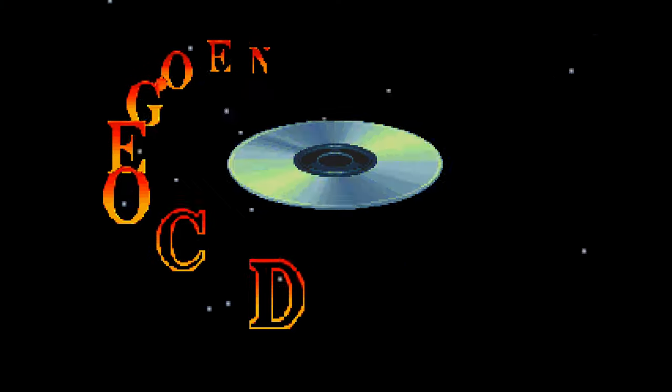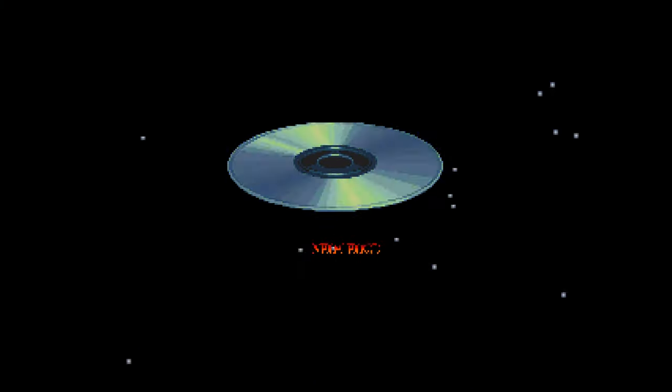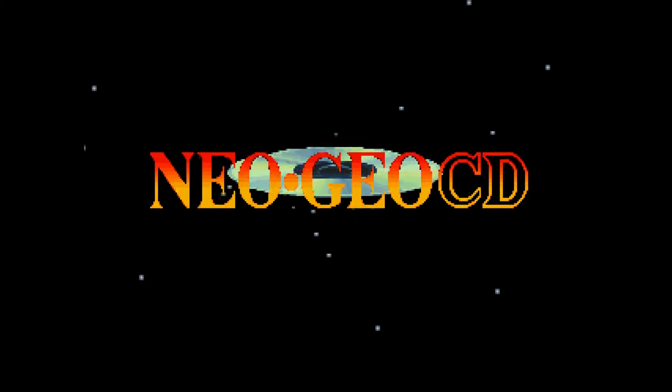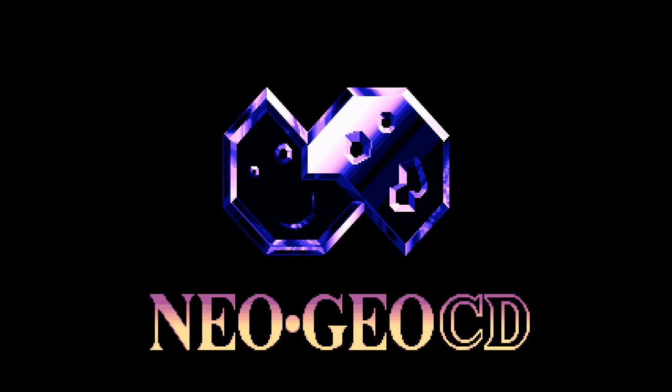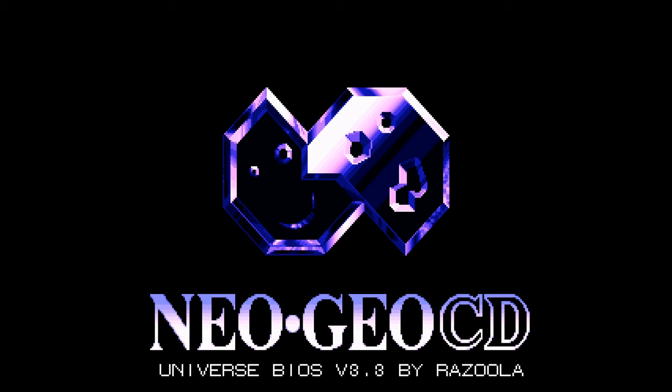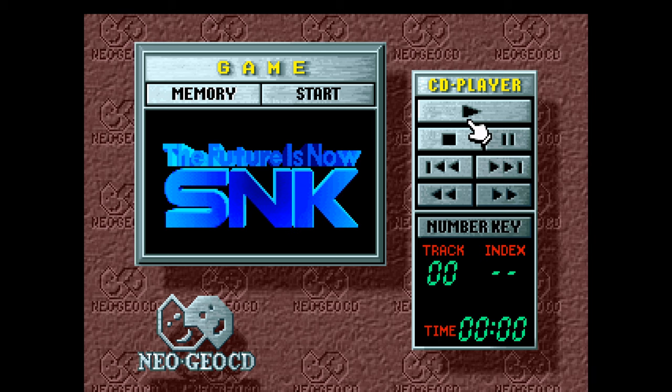And there we go, Neo Geo CD boot screen with the Universe BIOS at the bottom. Thank you Razula for making this BIOS file for us. Now the first time you start up a Neo Geo CD game, you're probably going to end up with a screen that looks like this if you're using the Universe BIOS, and that's perfectly fine.